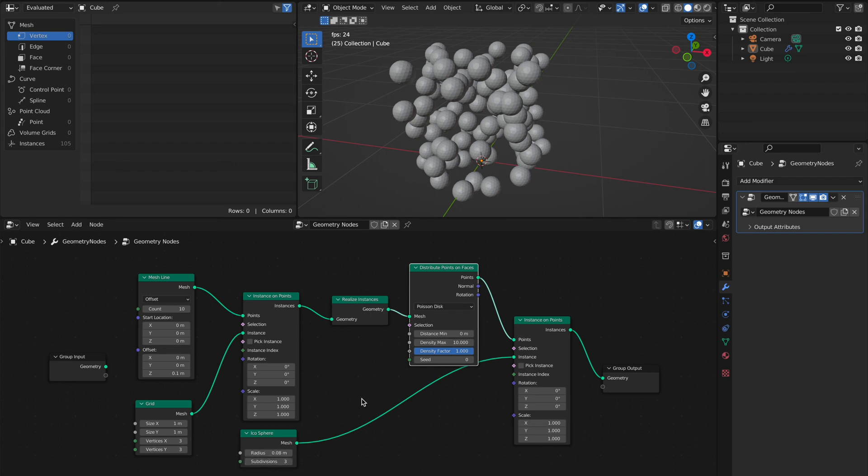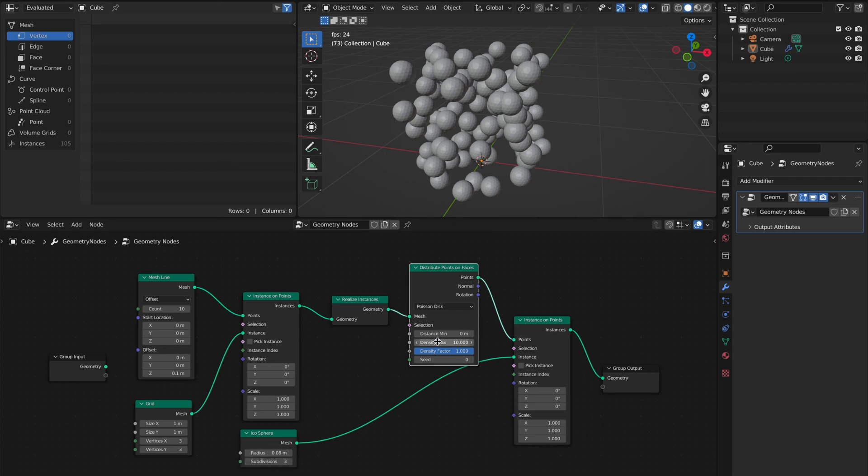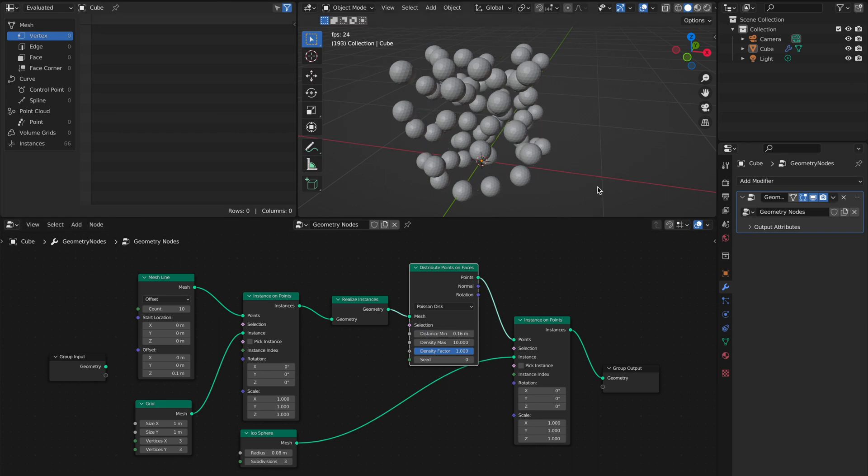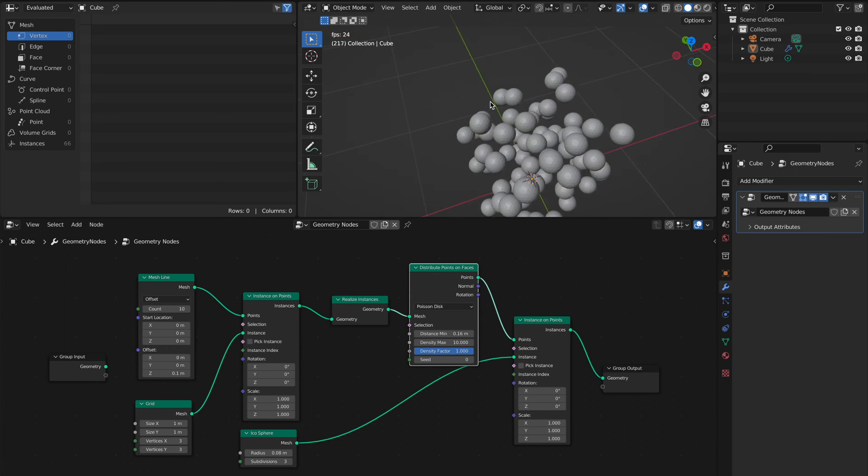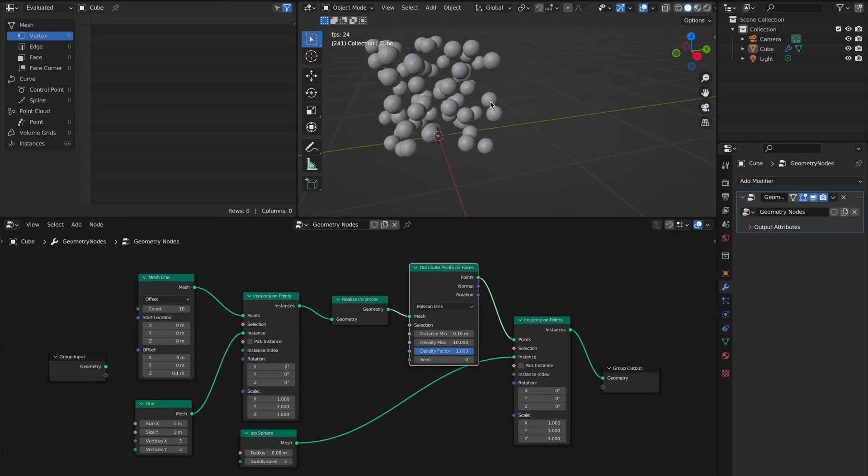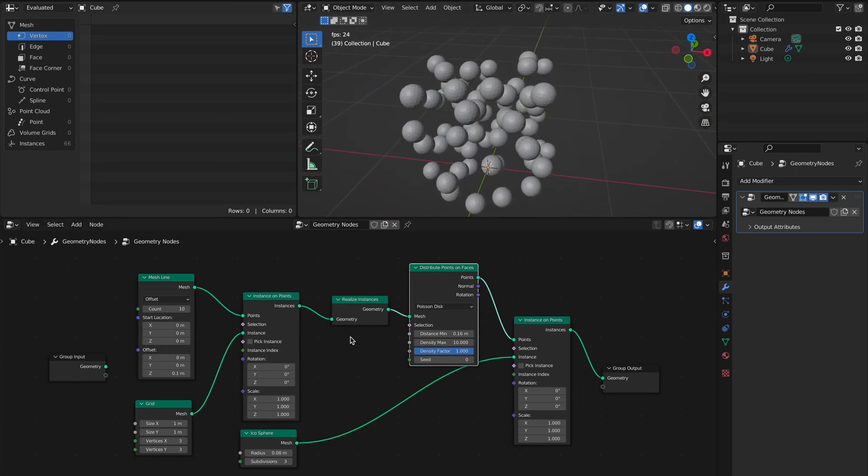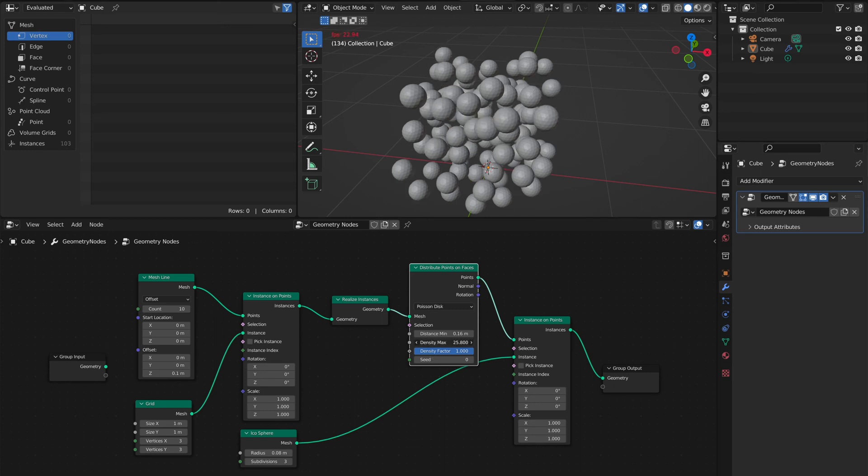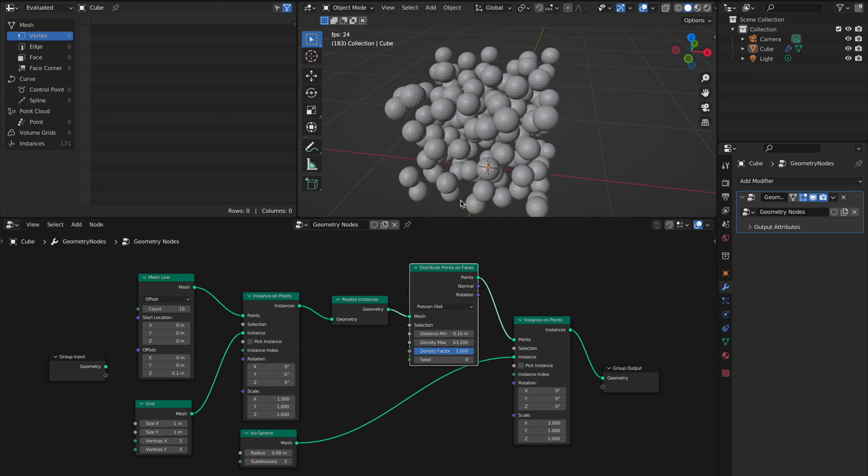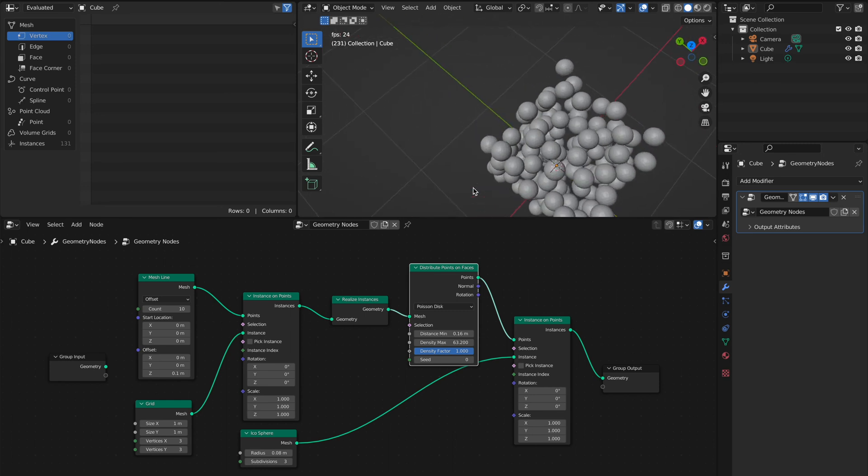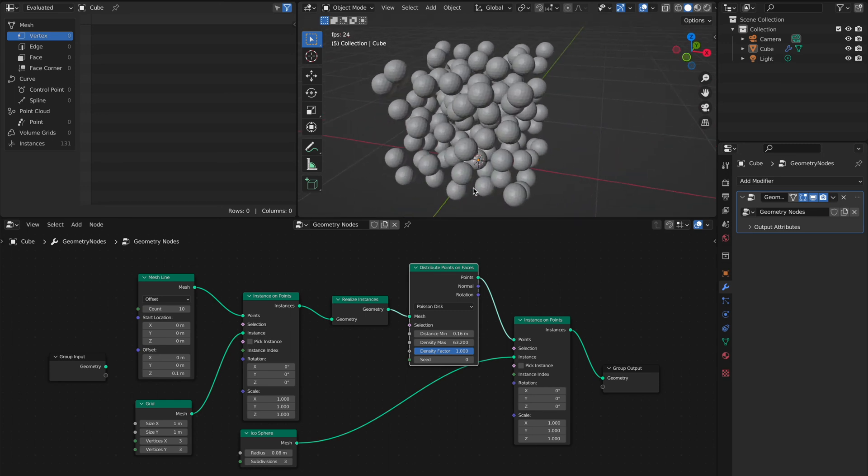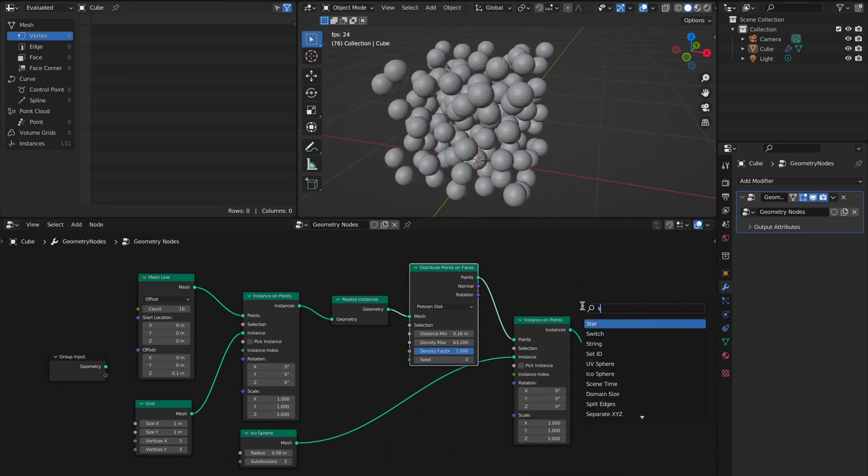So here the radius is 0.08, so for distance we take 0.16 and you see nothing is overlapping. Then you can push the density higher and you see nothing is overlapping.